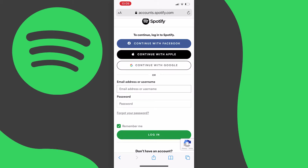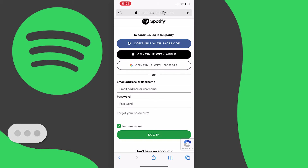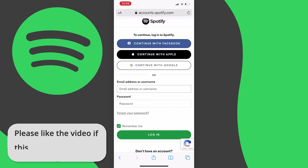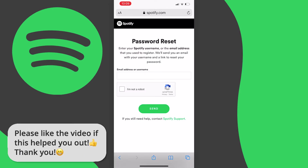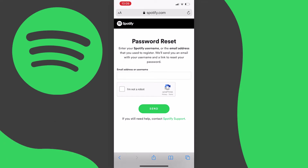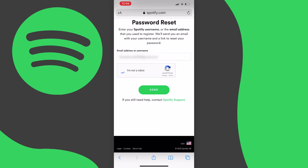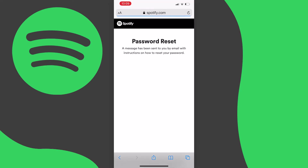From here we want to press on "forgot password" just down here, and then you'll be taken to a page which will ask you to enter your email or username. Enter your email, tap "I'm not a robot," and press the green send button.